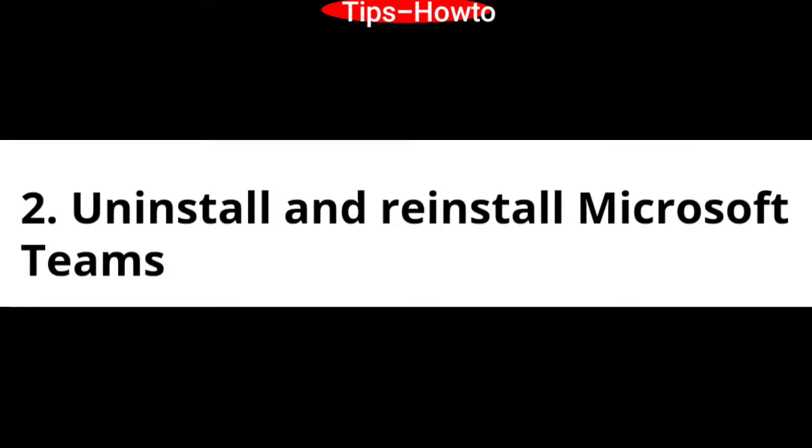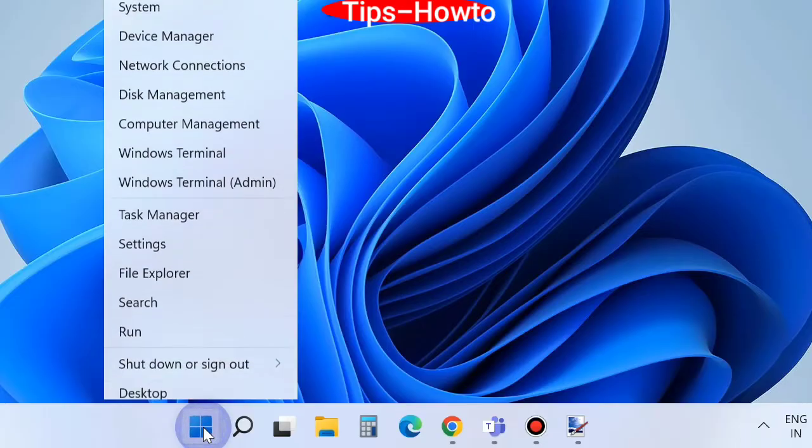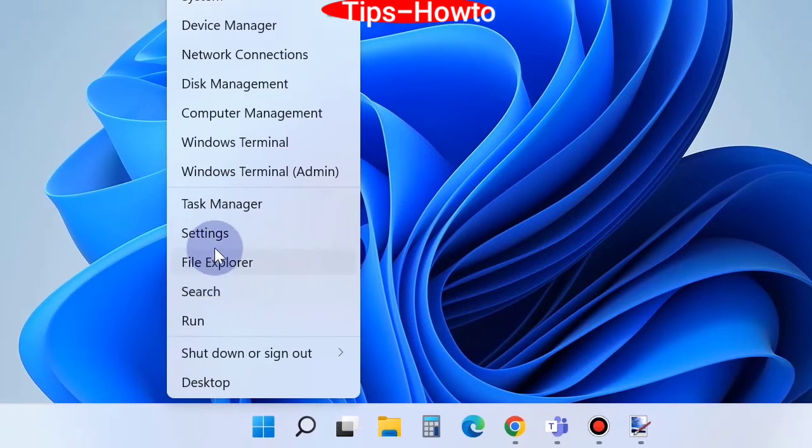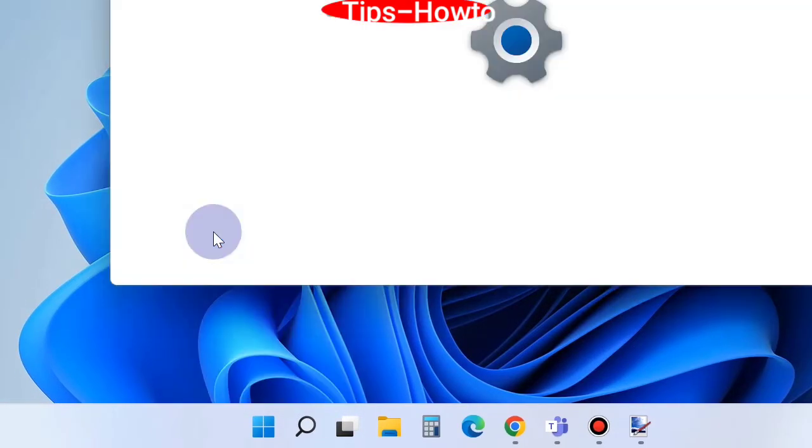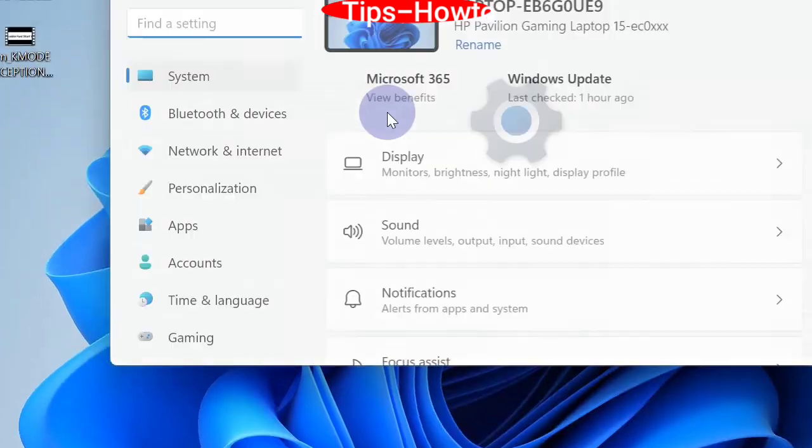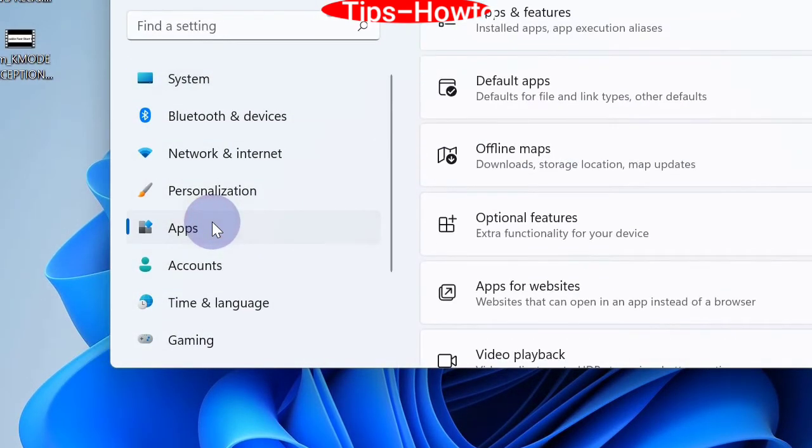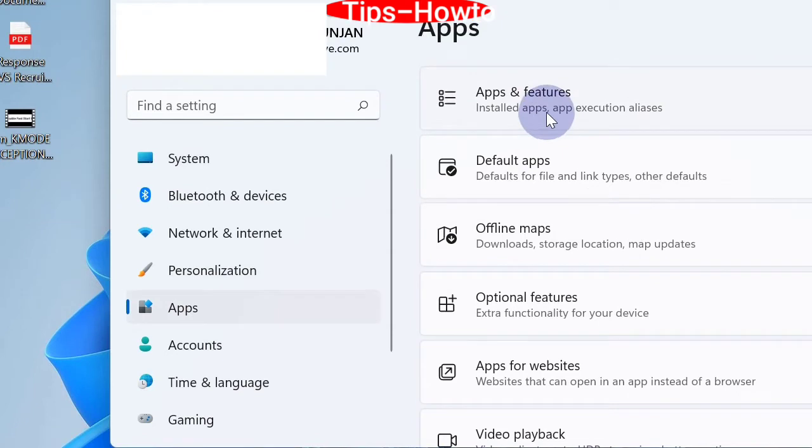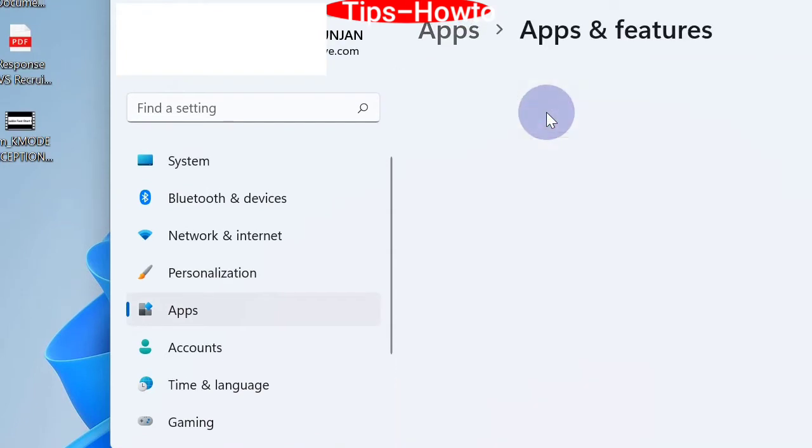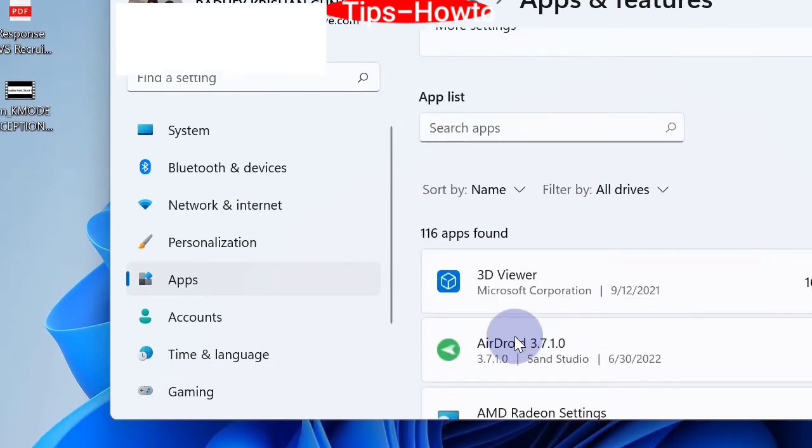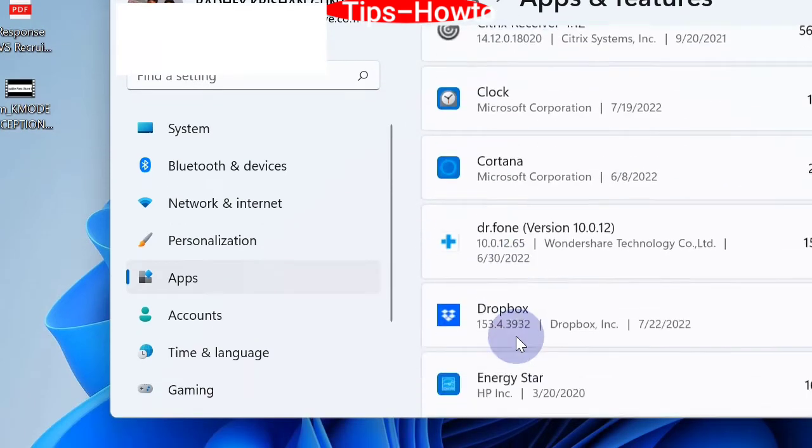The second workaround is to uninstall and reinstall Microsoft Teams. Go to Settings, click on Apps, Apps and Features, and scroll down. You will find the Microsoft Teams app.